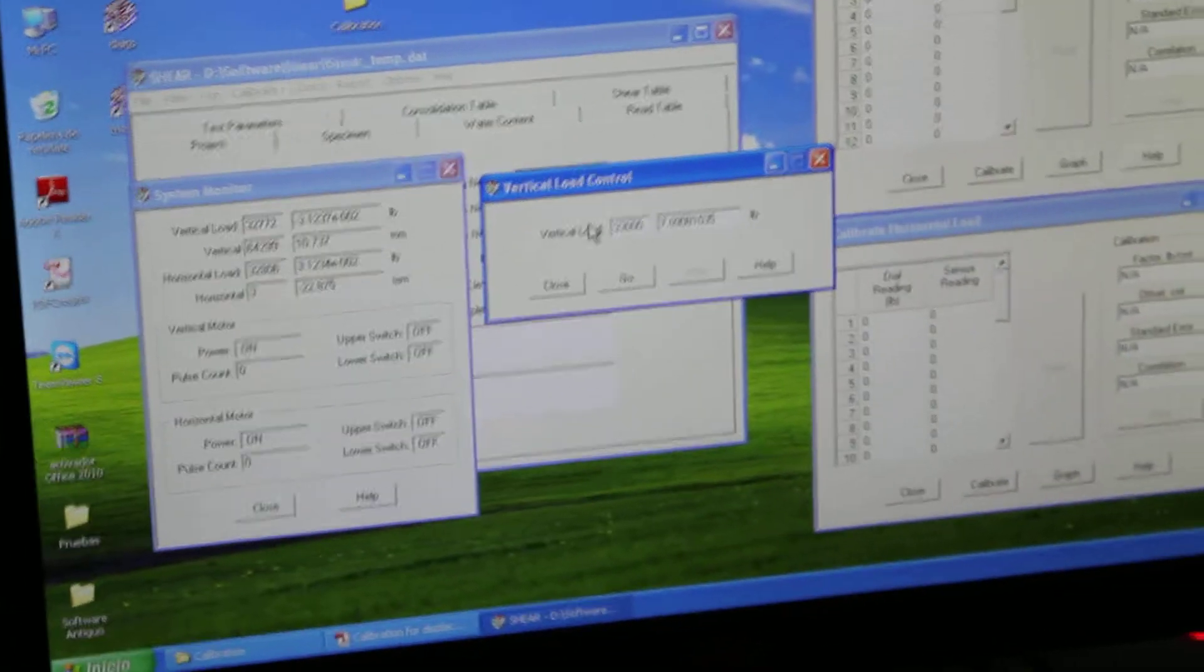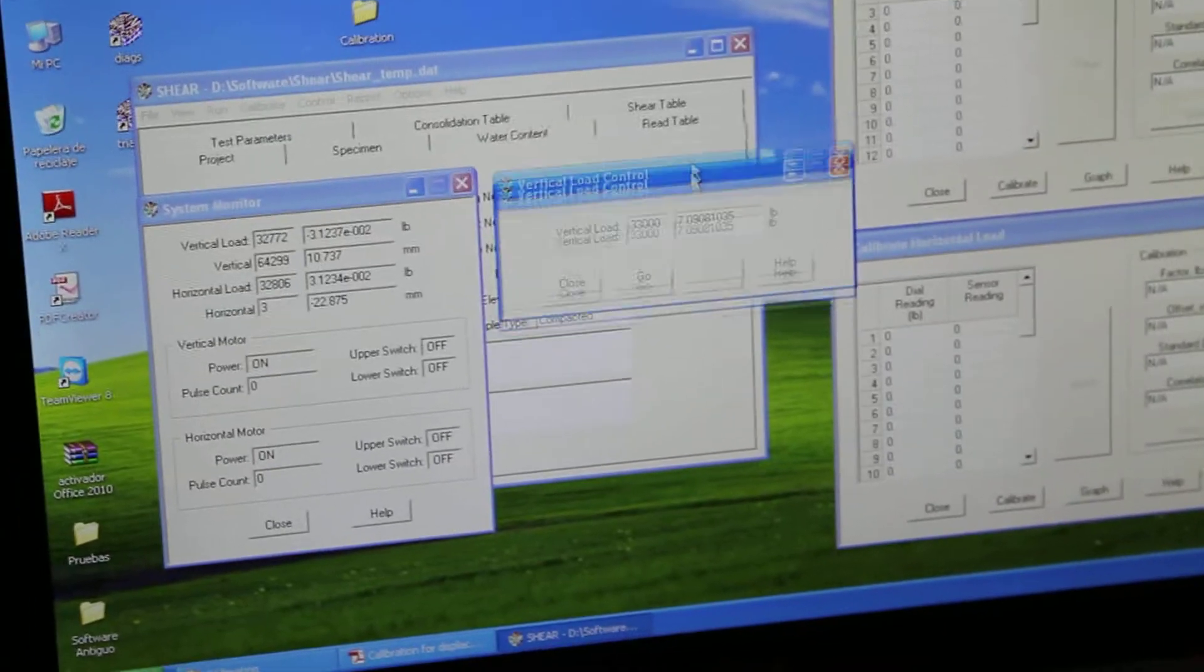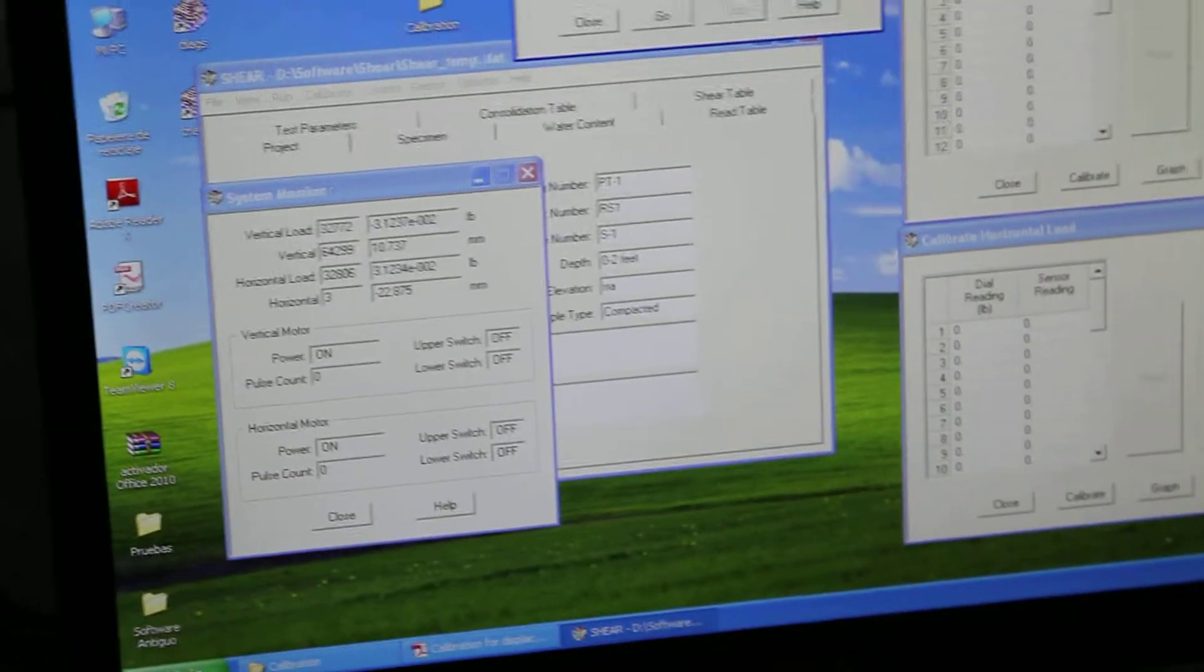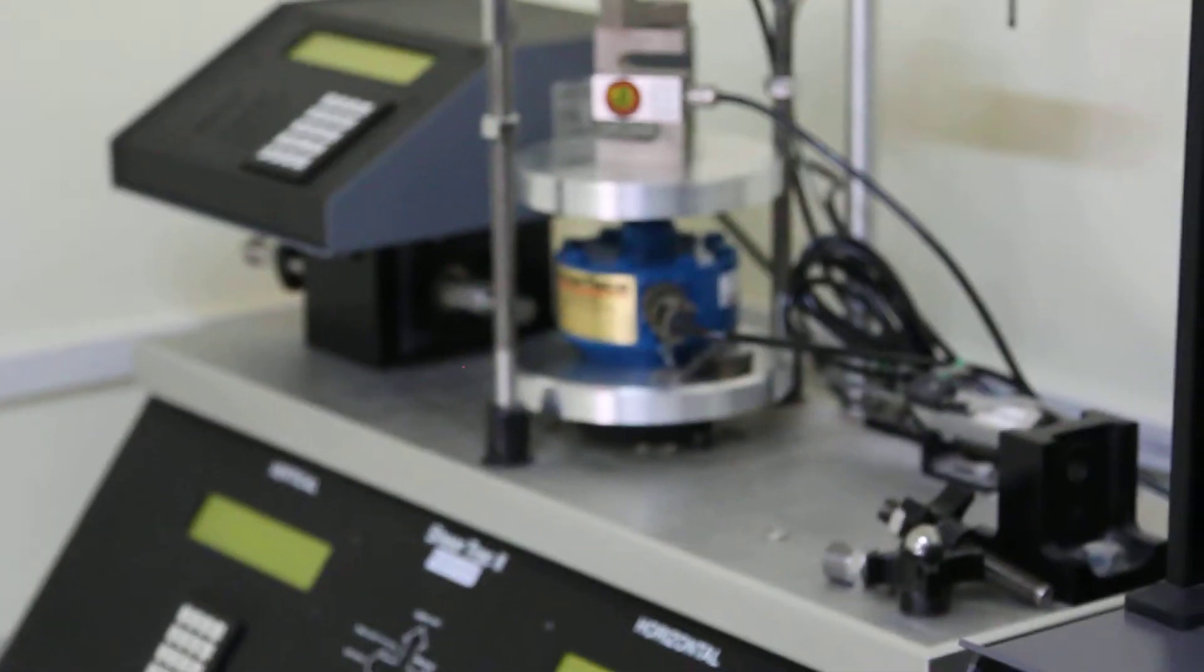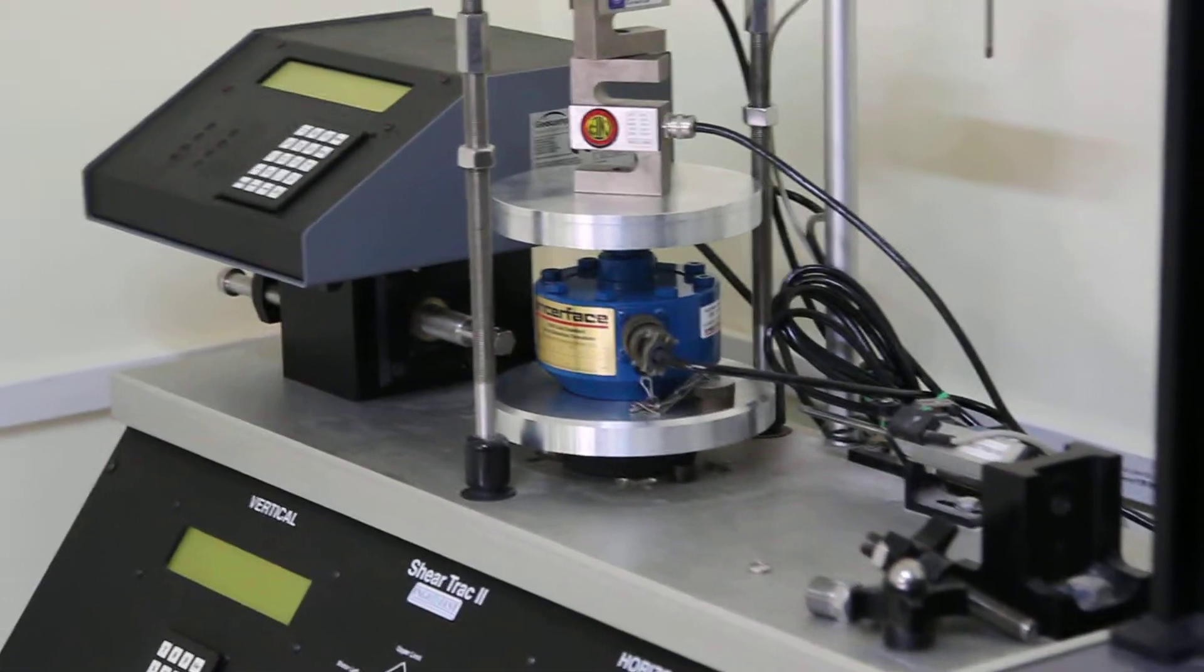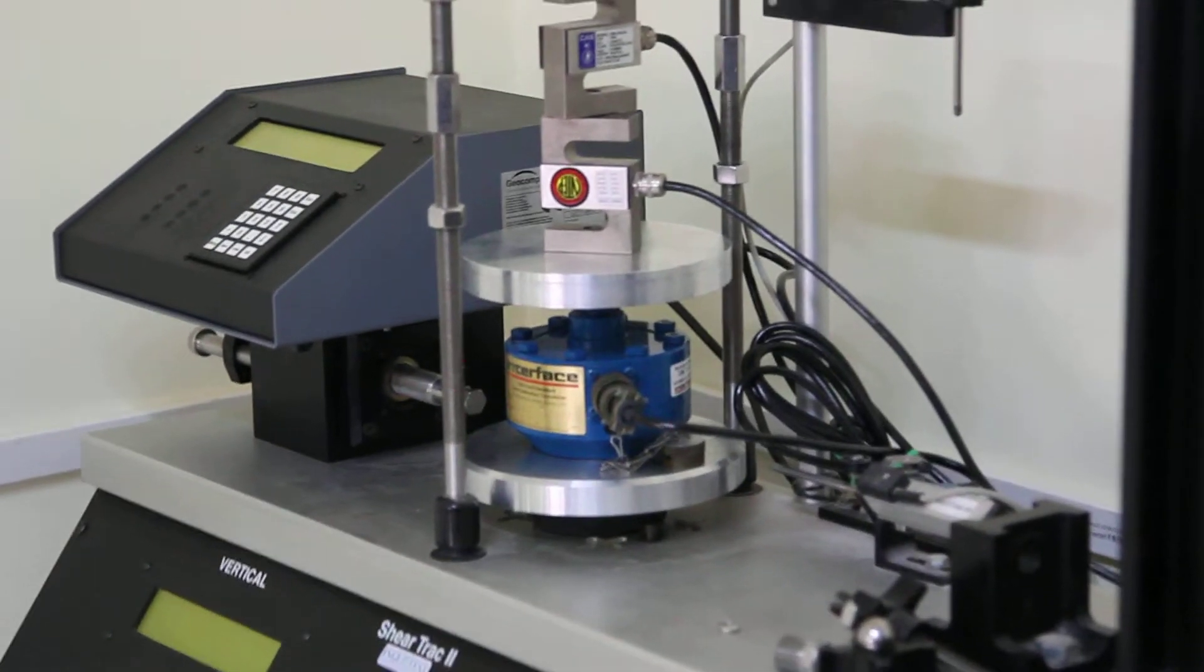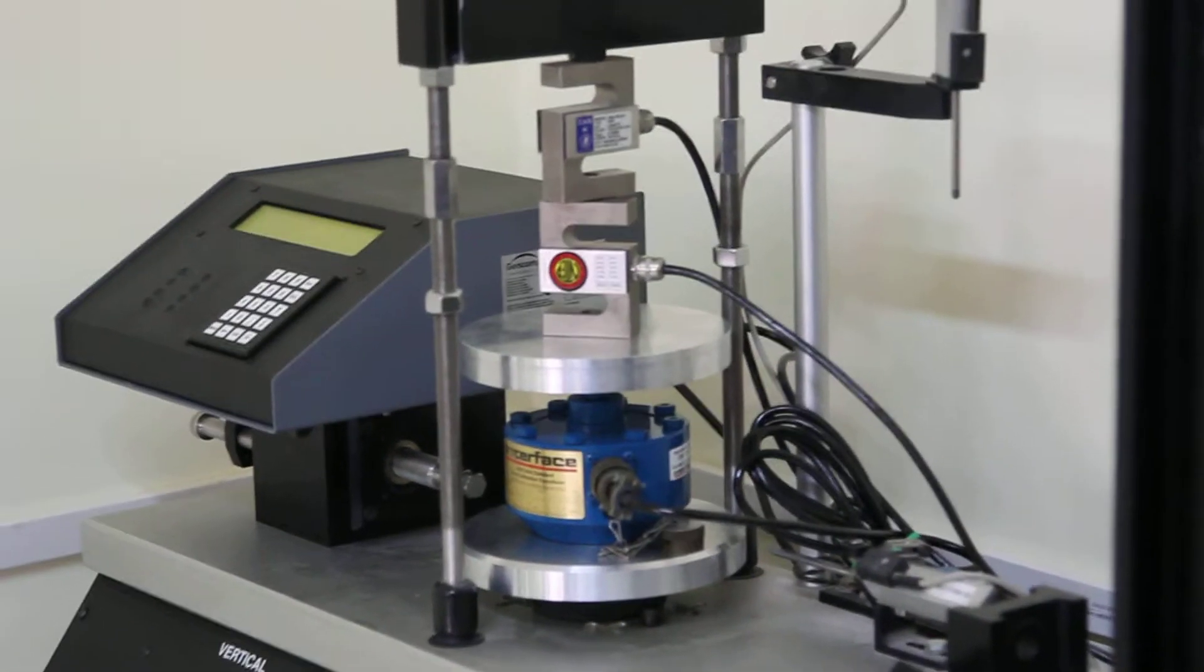And then I do go. So what I'm going to do when I do go, the vertical frame of the direct shear is going to apply a vertical load. And I'm going to read it in my readout box.